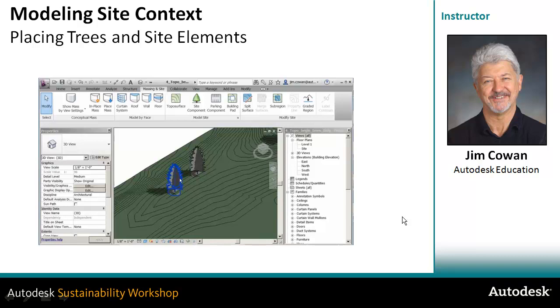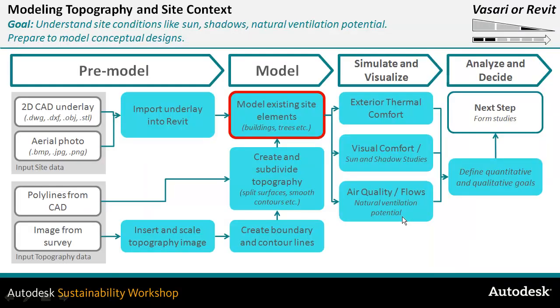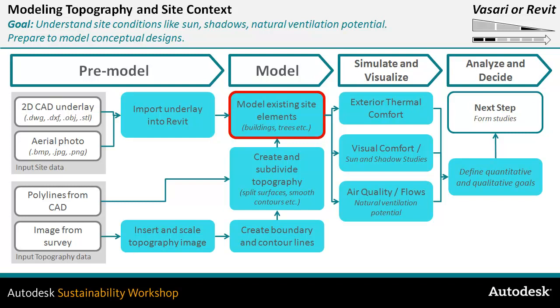So if I just show the big picture here, you can model that existing site with buildings and trees by bringing them in and placing them. Be aware that if you're using, you probably for the point of view of an energy analysis, you want to use mass families so that the effect of shading is taken into account when you do the analysis of a building.